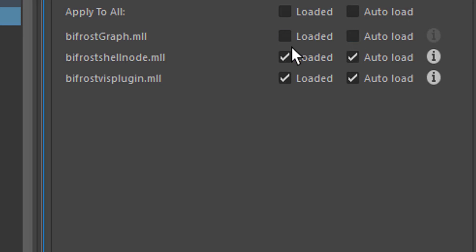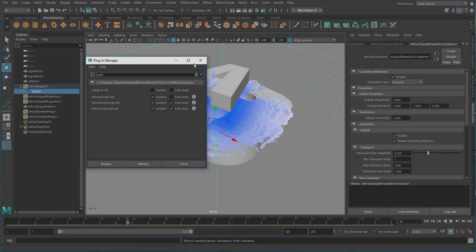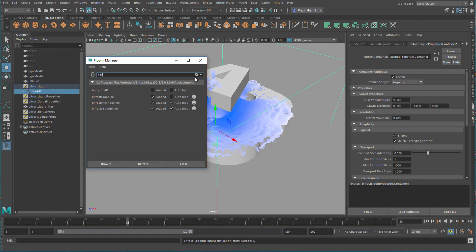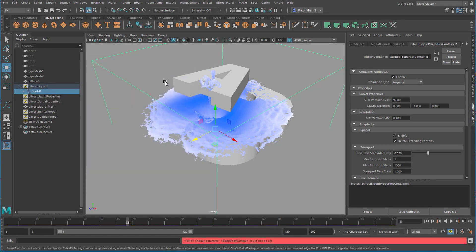So it loads with Maya all the time, or you just load it ad hoc—that means you just use it now and next time you need to come back to this plugin manager. When I do this now it takes a couple of seconds and then the plugin is loaded, the Bifrost graph. Now you can close this window.